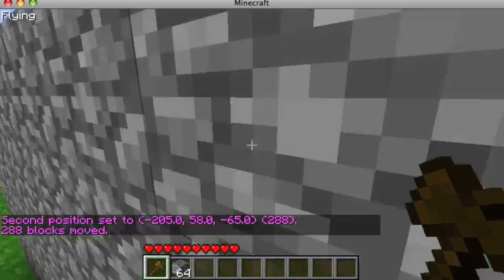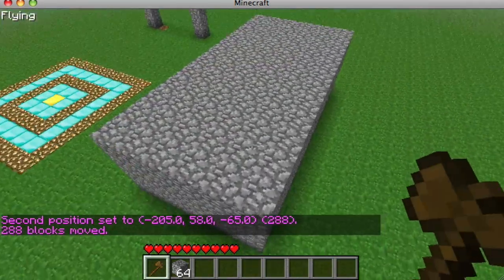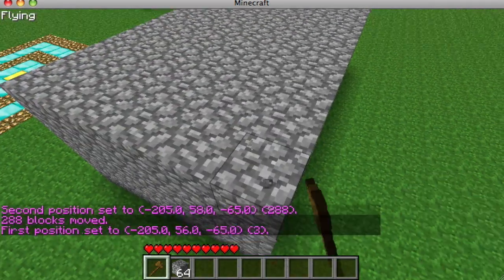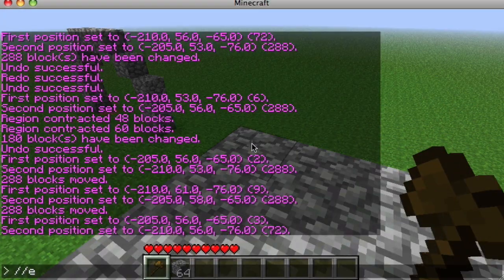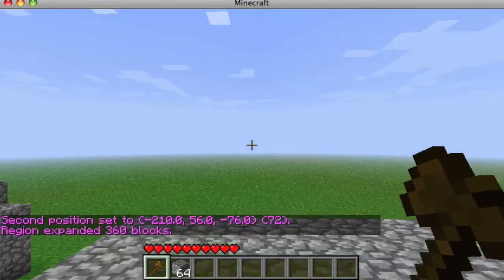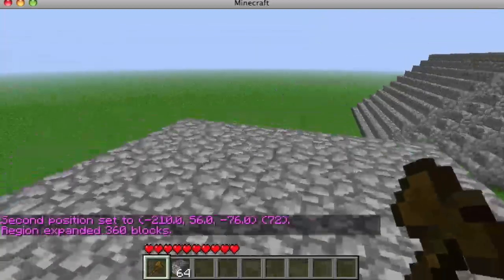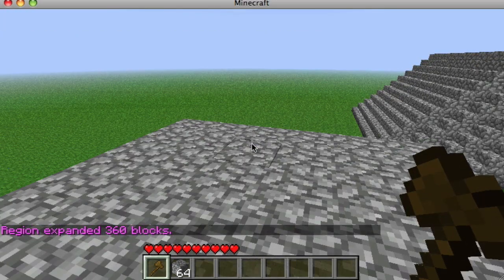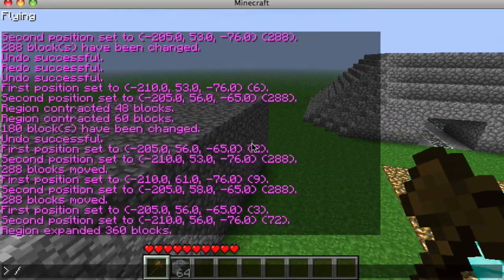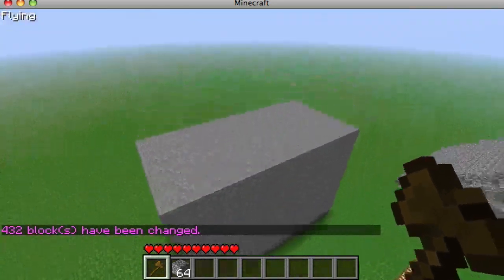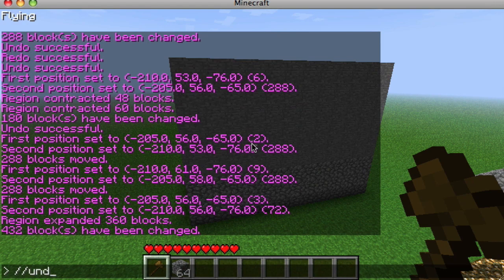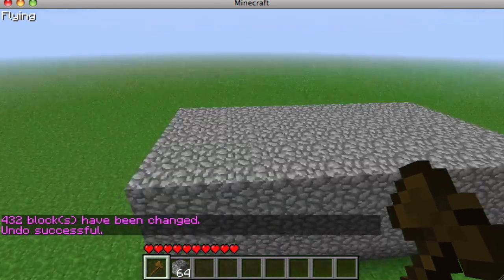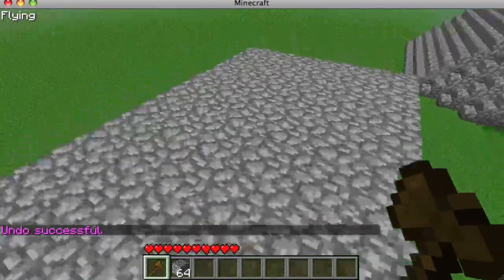Now let's say I want to build something on top of this. We select these blocks and do //expand 5 up, which makes an invisible selection of the area five blocks above. Then we do //set 1 to fill it in.